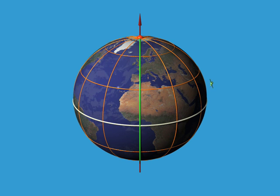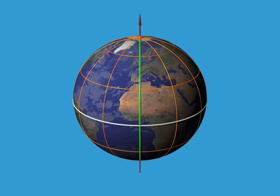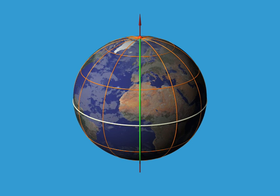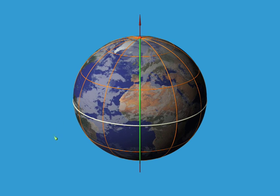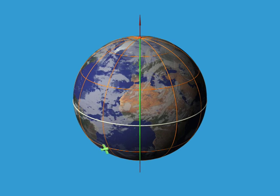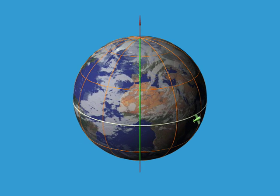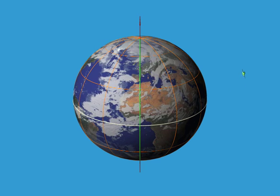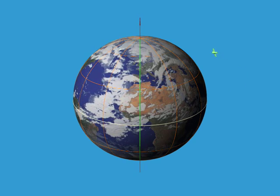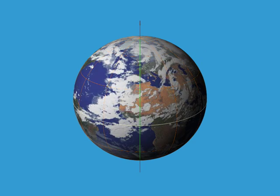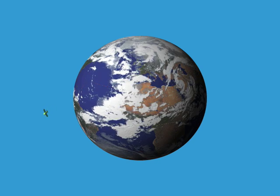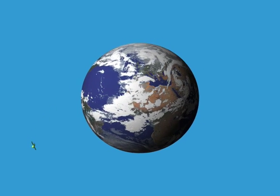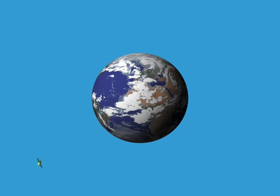Finally, if we let our little plane leave the Earth and fly off into space, then to locate it, we need to give three numbers: latitude, longitude, and the altitude above the Earth. Since we now need three numbers to say where we are in outer space, we say that space is three-dimensional.